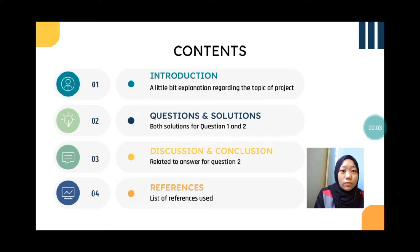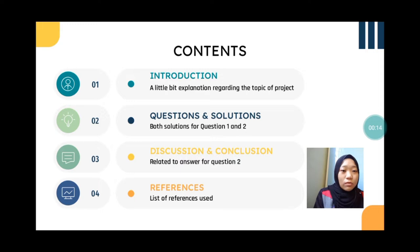This presentation will cover four main parts: starting from the introduction, questions and solutions for question 1 and 2, discussion and conclusion which is related to the answer for question 2, and finally the list of references used.